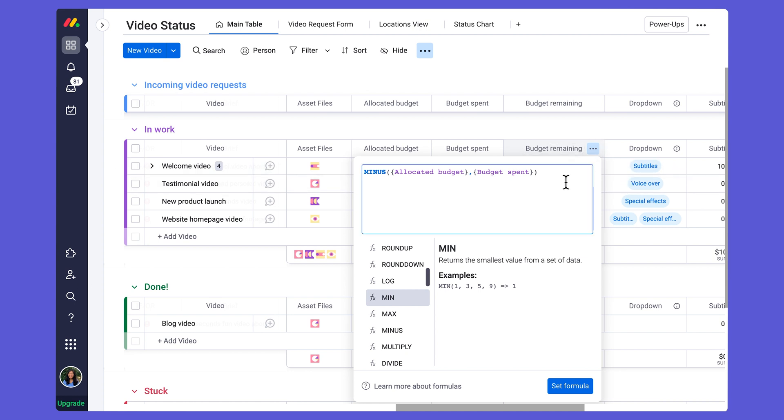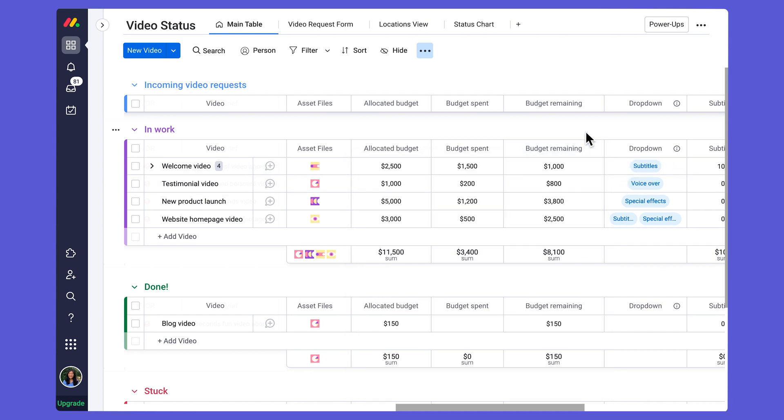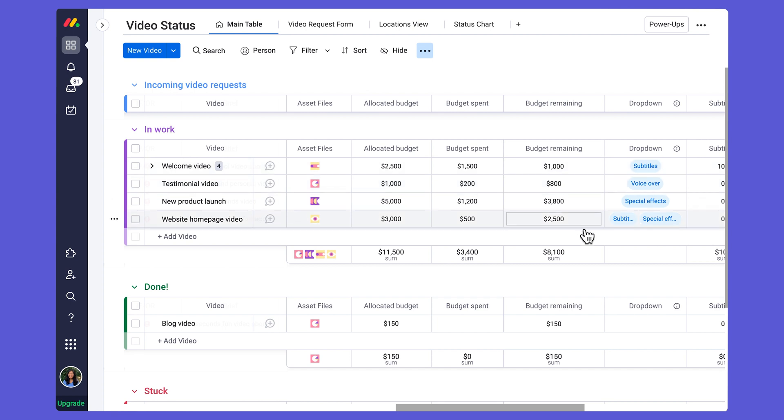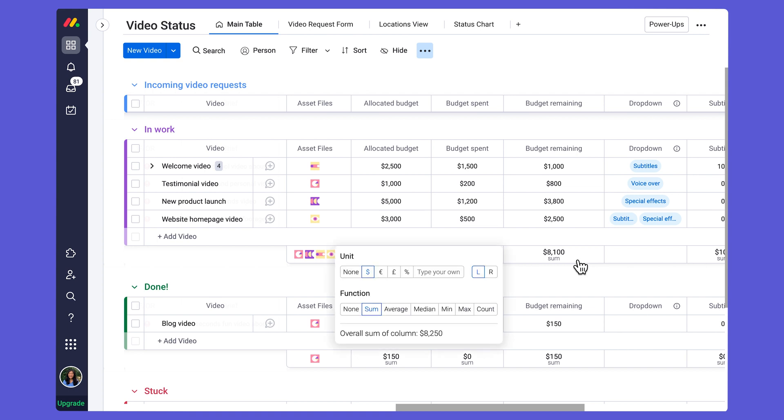In addition to this, you'll notice that I have a unit—the dollar symbol—that's already been added. When you are first creating your numbers columns or your formula columns, that will automatically be applied. If you click into this little column summary, you can see that you can assign both a unit as well as a function.